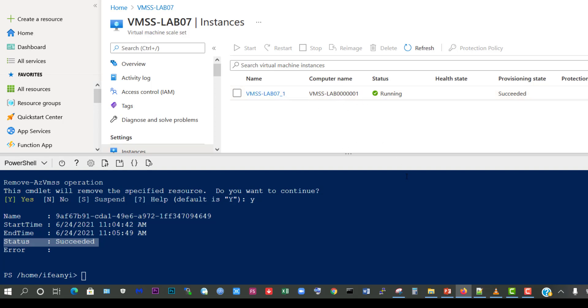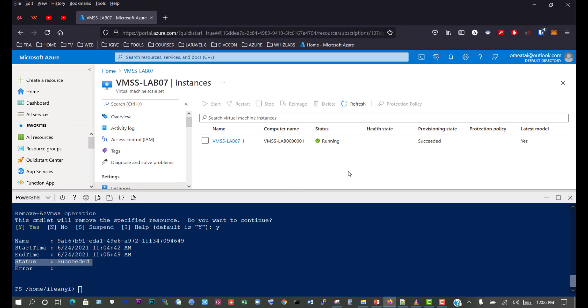So we've successfully been able to show how to stop, start, restart and delete the virtual machines from the virtual machine skillset using PowerShell.